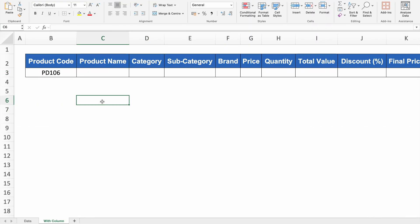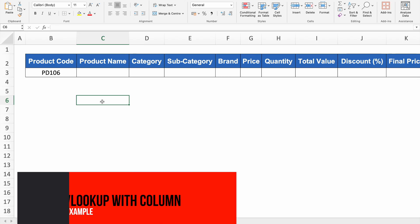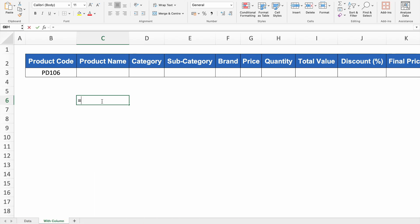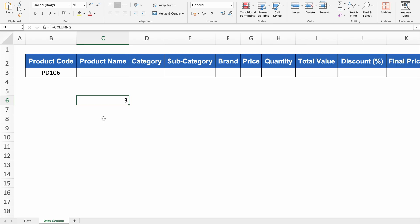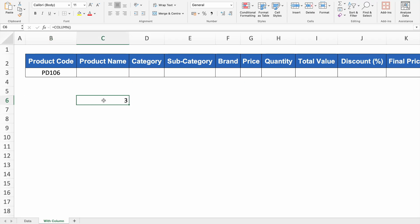In our very first example we will be using VLOOKUP along with COLUMN. Let's understand COLUMN first. If we type =COLUMN() and press Enter, we got 3. When we look at the columns, A is the first column, B is the second column, and C is the third column. But our data is starting from column B, so over here we need 2, not 3.